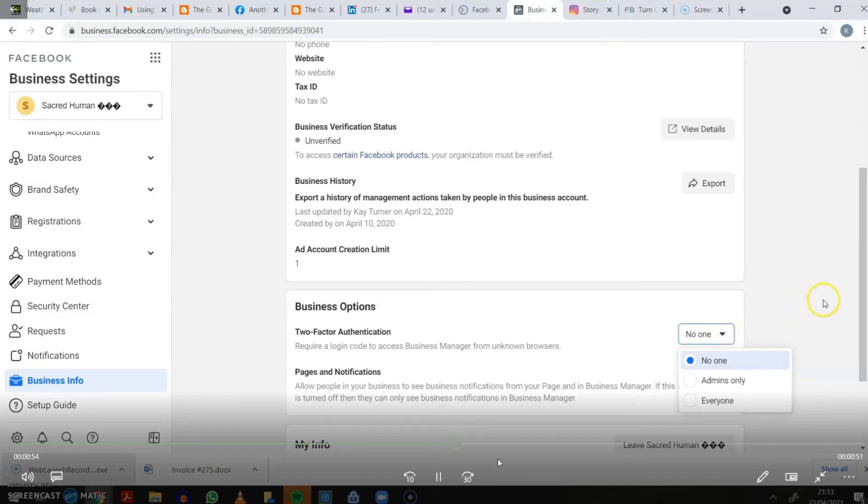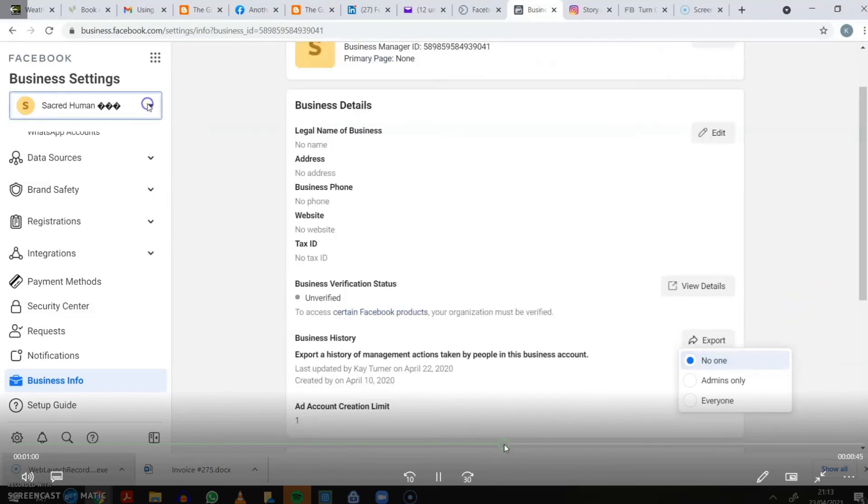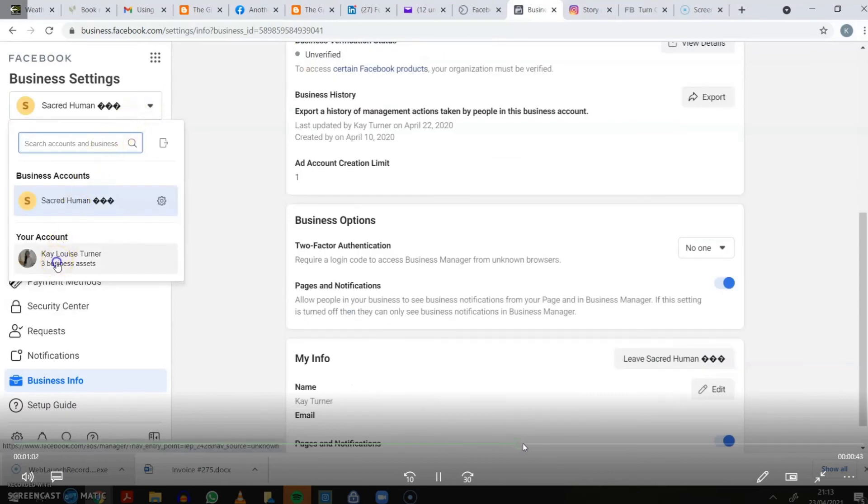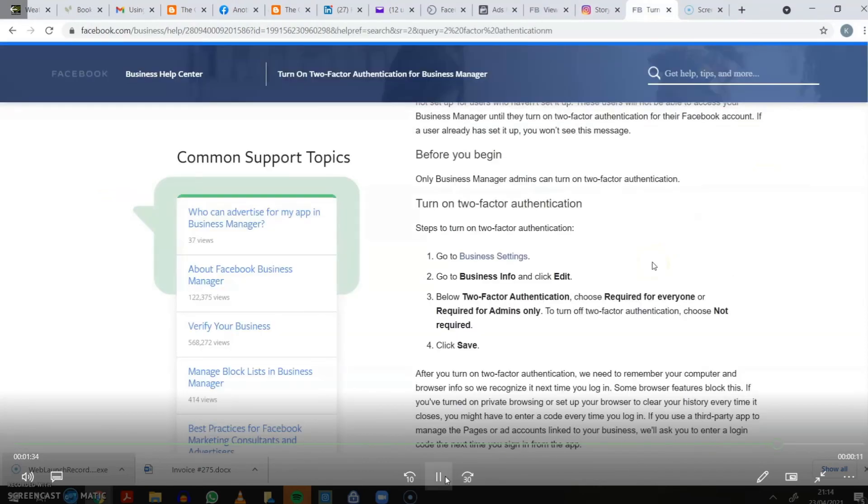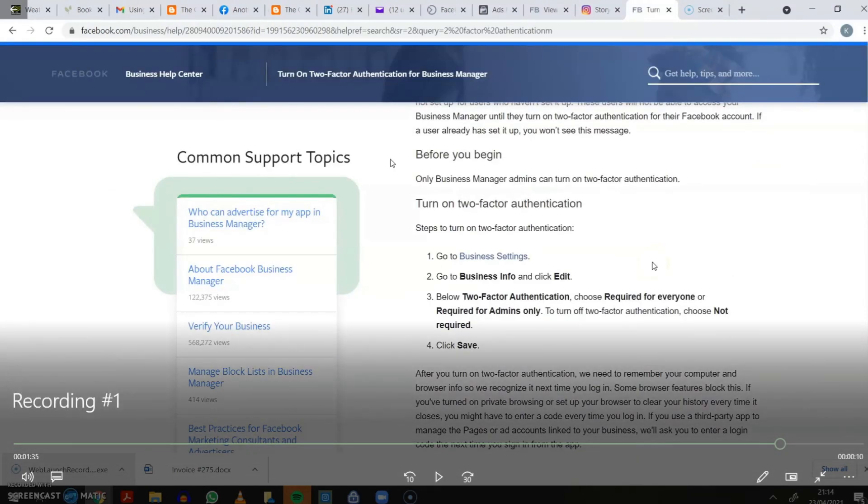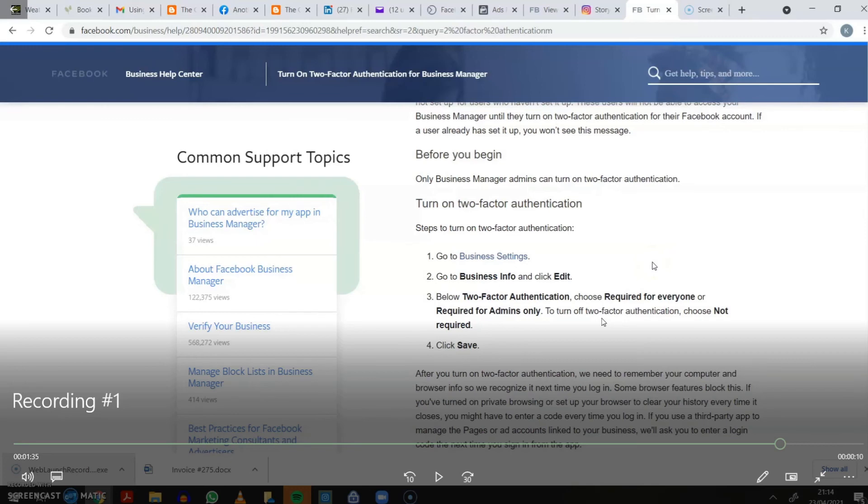This can also be done on your phone. If you Google business help, how to set up two-factor authentication, there's a guide here. But it's all to do with the security, rather than your account having been hacked or being an issue.